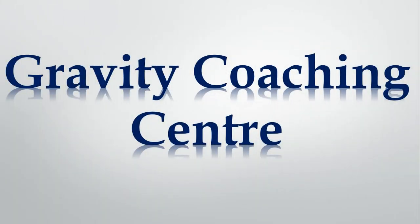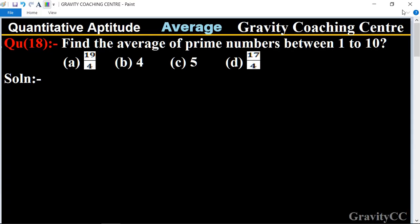Welcome to our channel Gravity Coaching Center. Quantitative aptitude, chapter average, question number 18: find the average of prime numbers between 1 to 10. First, we write the prime numbers between 1 to 10. These are 2,